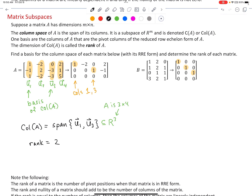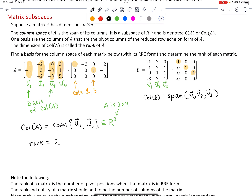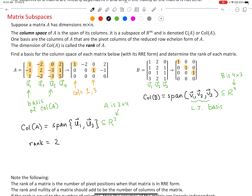The column space of B equals the span of all columns of B — vectors one, two, and three. This also tells us these three columns are already linearly independent, so they form a basis. It's redundant to say 'linearly independent basis' since being a basis requires linear independence and spanning the space. This will be a subspace of R^4 because B was a 4 by 3 matrix and each column has four components. The rank of this matrix is therefore three.